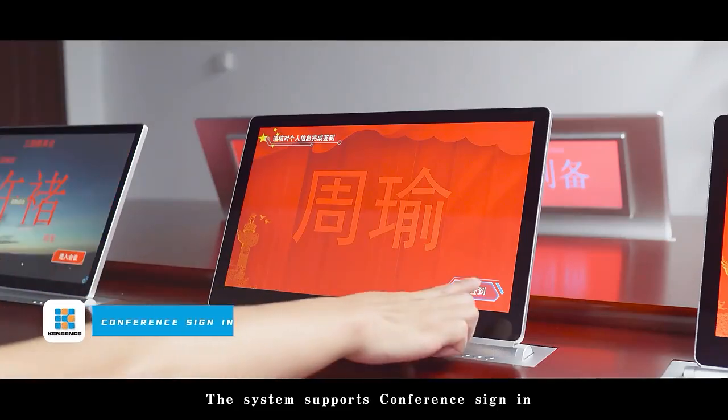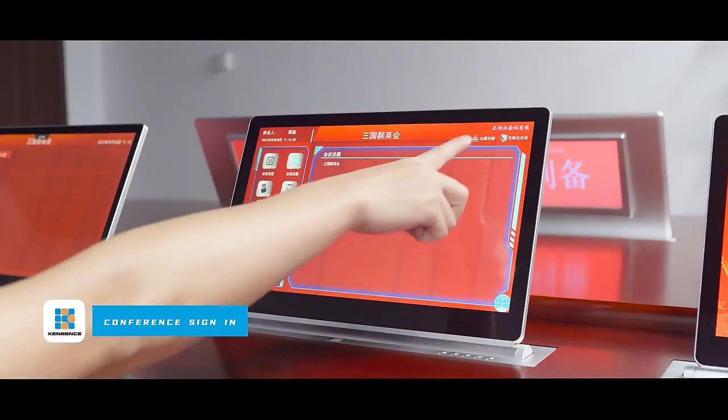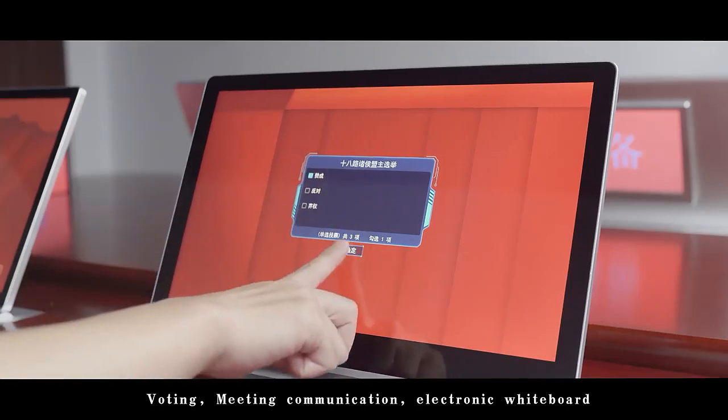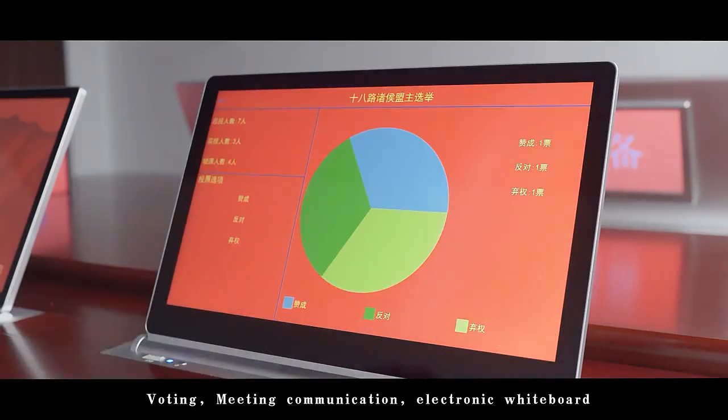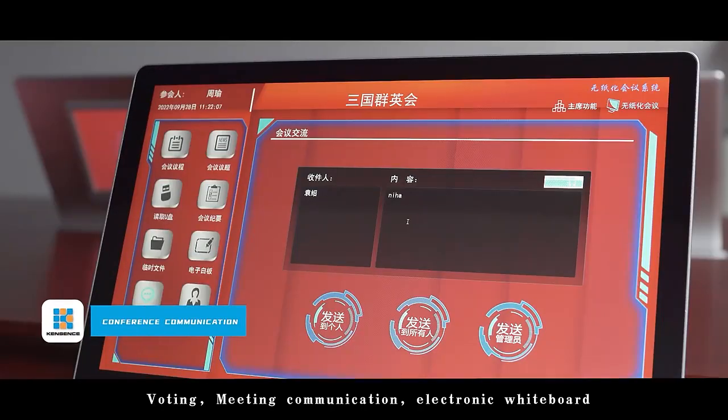The system supports conference sign-in, voting, and meeting communication.